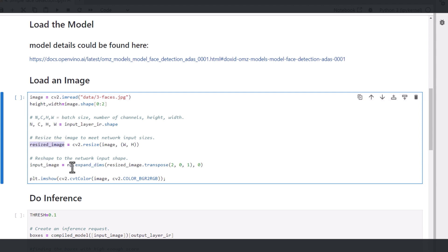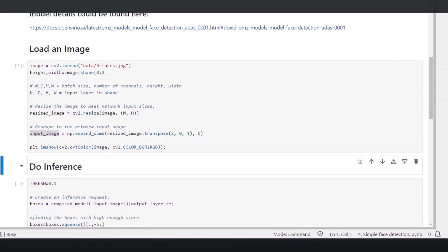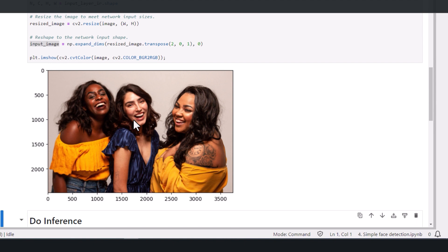We're taking the height and width, resizing the image, rearranging the channels, and presenting it. This is the image, now let's look for faces.